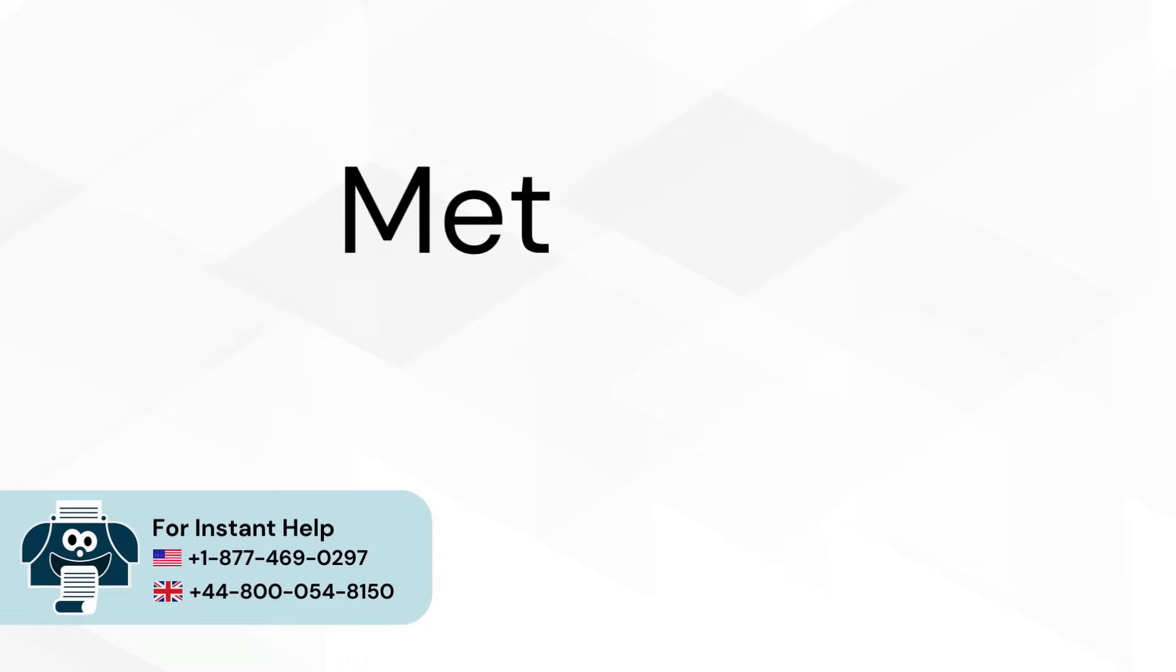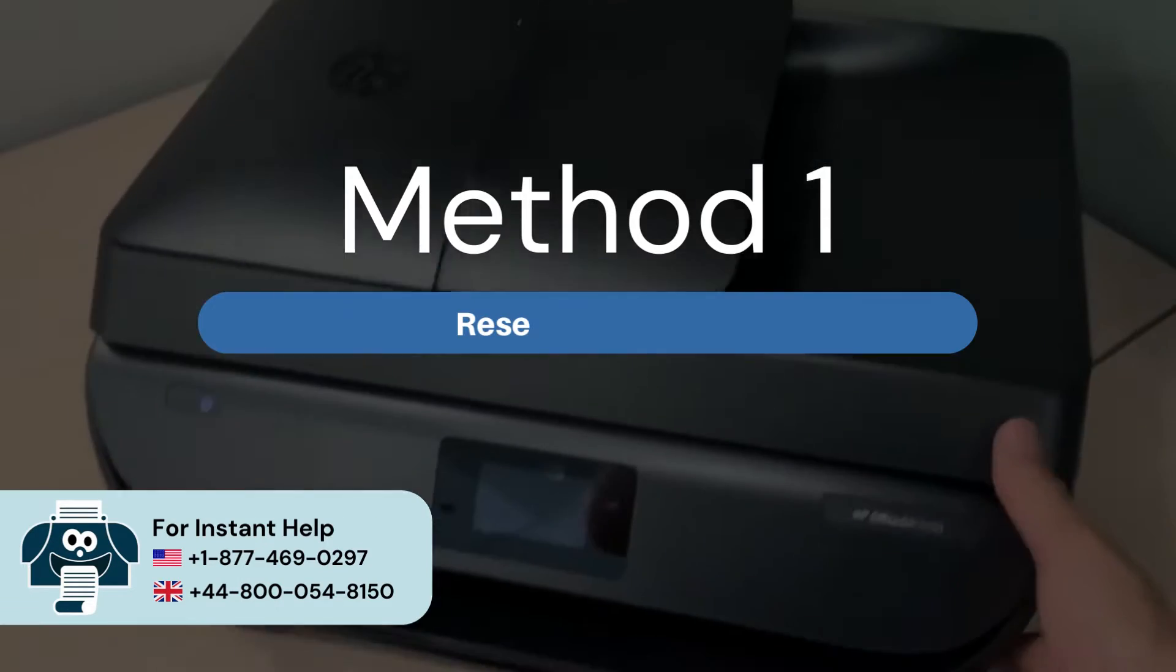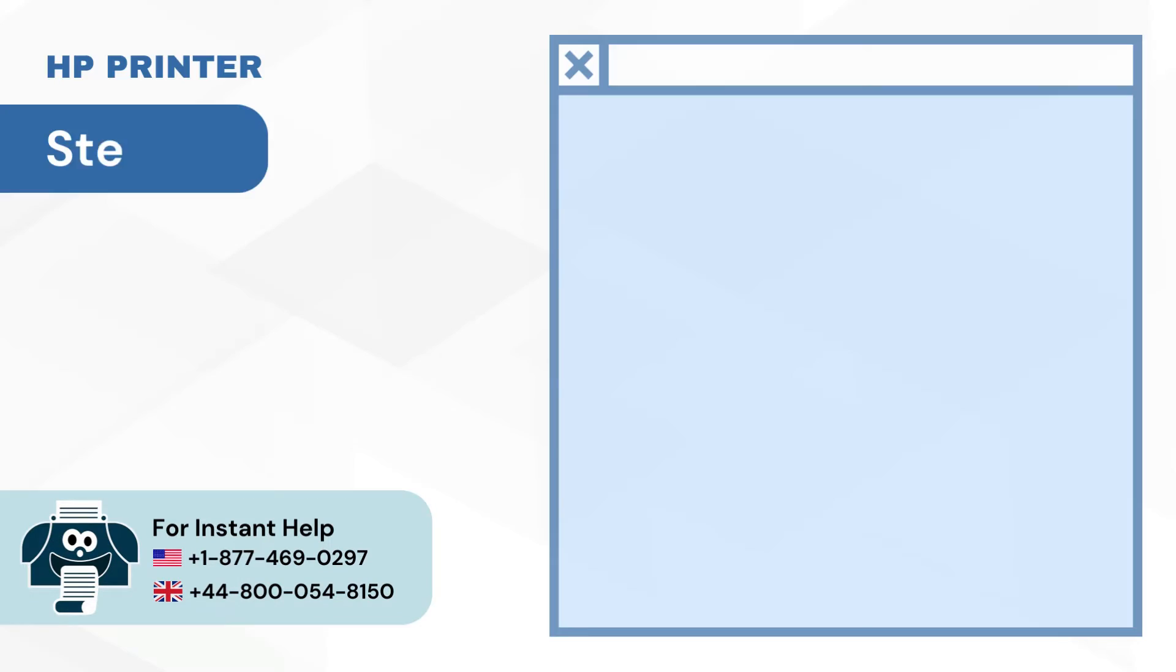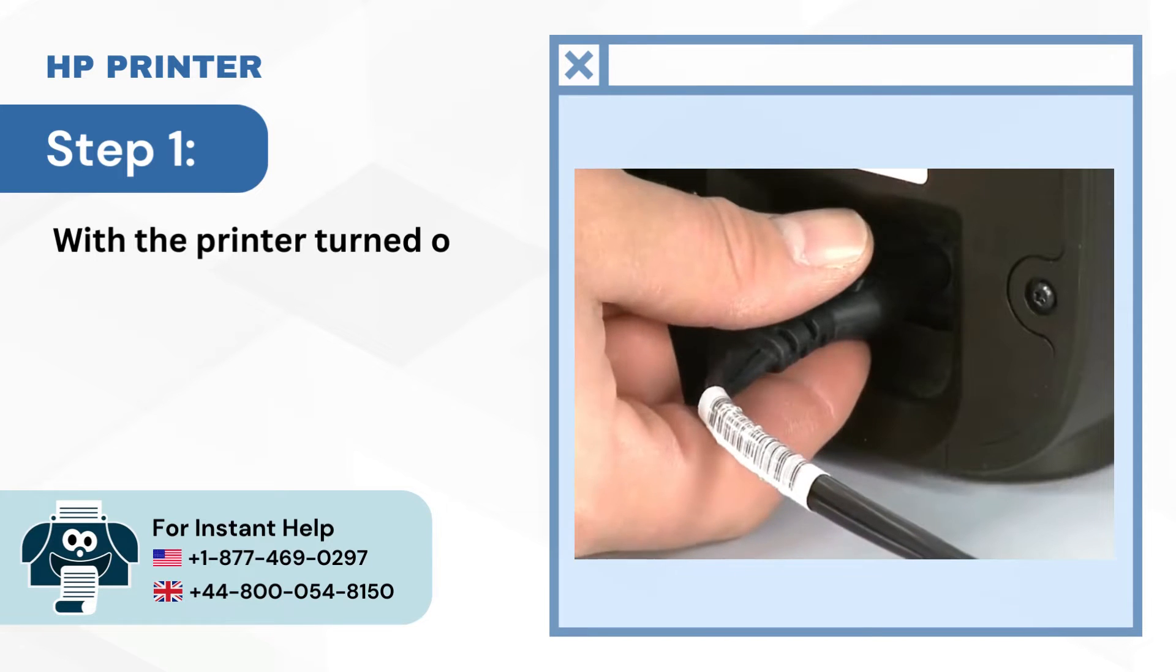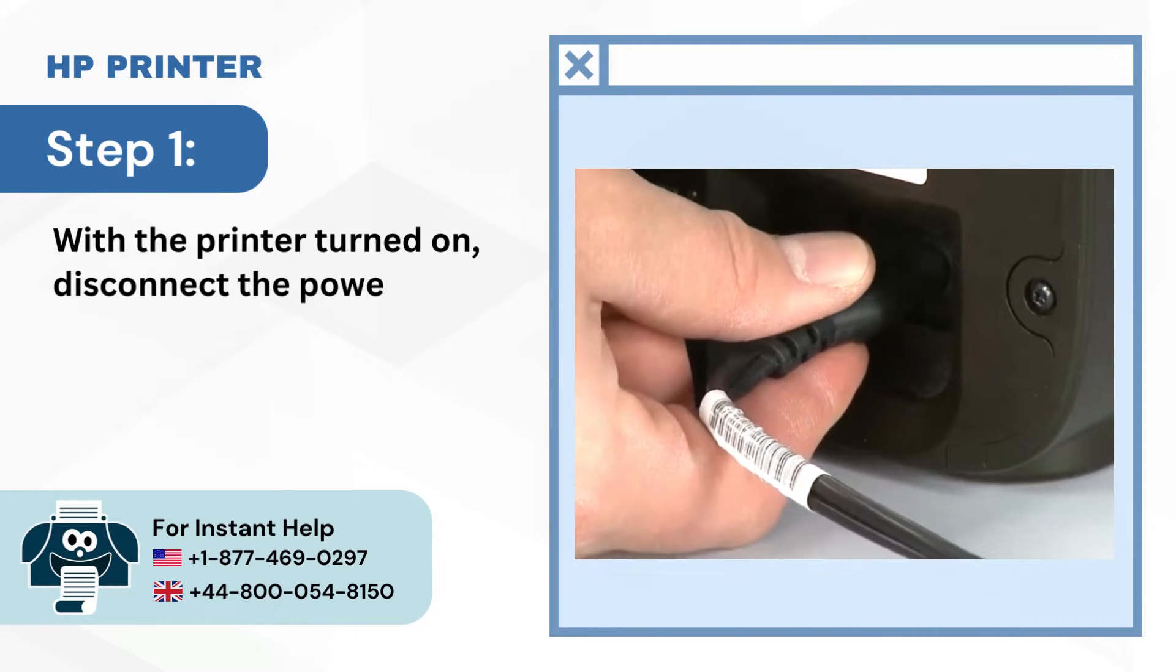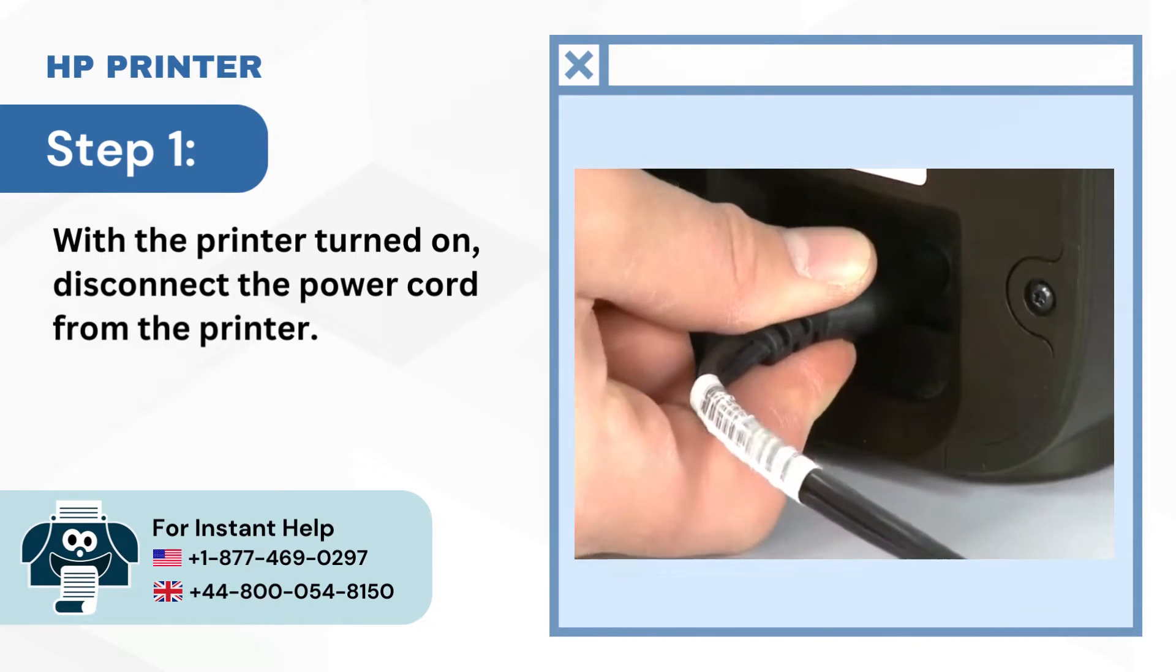Method 1: Reset the Printer. Step 1: With the printer turned on, disconnect the power cord from the printer.